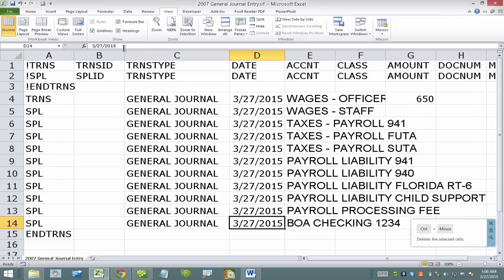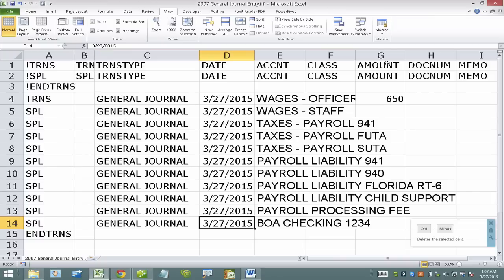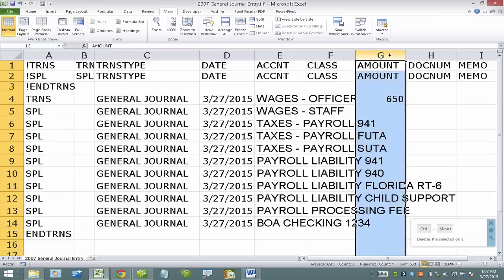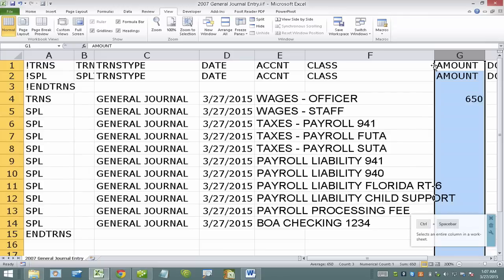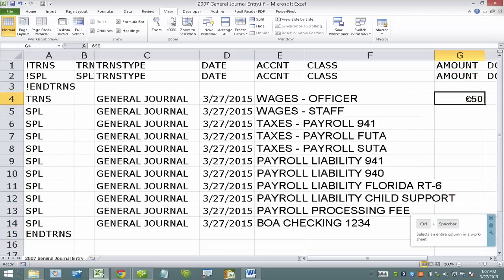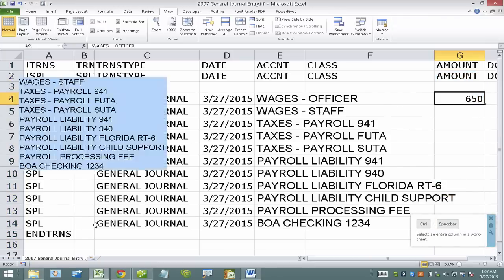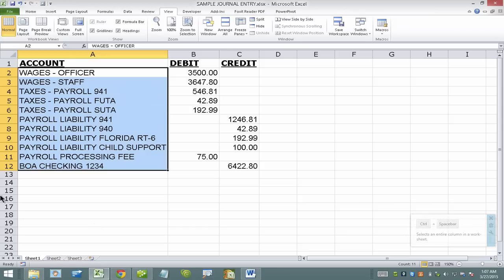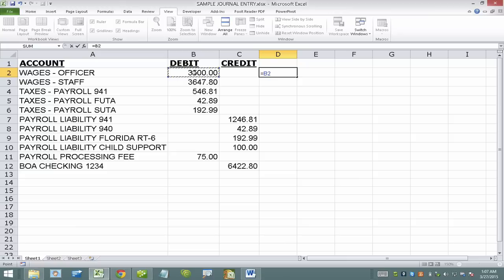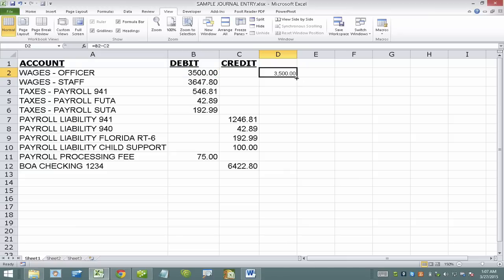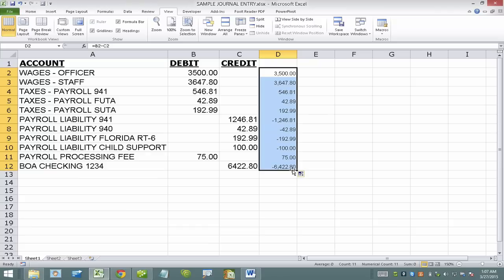And now I need to make sure that on the amount column here, which is column G, that I have all the positives that are debits and all the negatives that are credits. So switching back to my original spreadsheet, I can do something simple like equals debit minus the credit. And this will actually create a formula for me where all the positives will be the debits and all the negatives will be the credits.